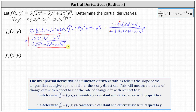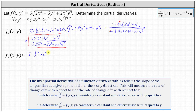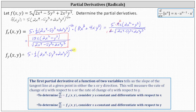And now to determine the partial of f with respect to y, we differentiate f with respect to y, now treating x as a constant. To begin, we have five, and then we multiply by 1/2 again, times the same base of 2x to the fourth minus 5y cubed plus 2x squared y cubed to the power of 1/2 minus 1, which is negative 1/2, and then times the partial derivative of the base with respect to y. We differentiate 2x to the fourth minus 5y cubed plus 2x squared y cubed with respect to y, now treating x as a constant.